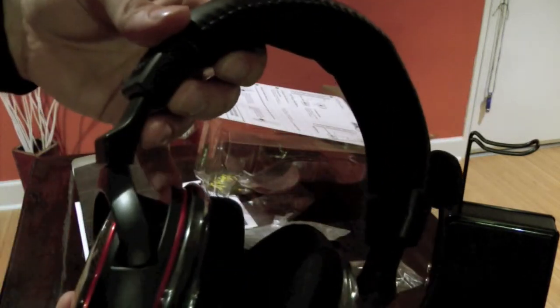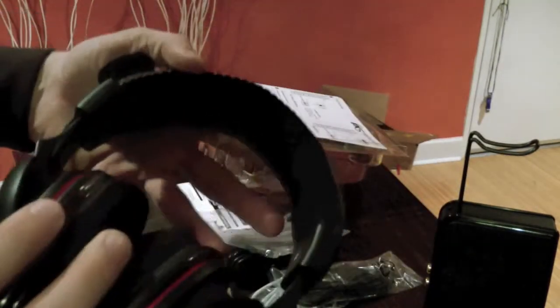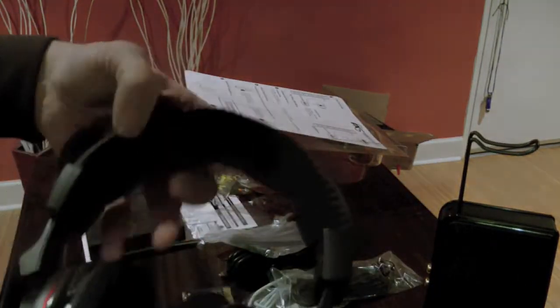These are the Air Force PX5's by Turtle Beach.